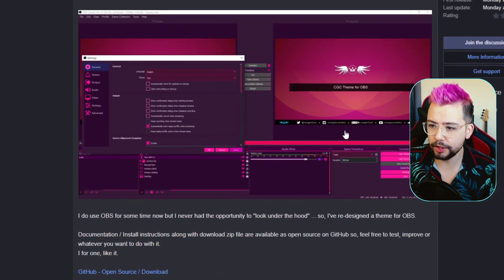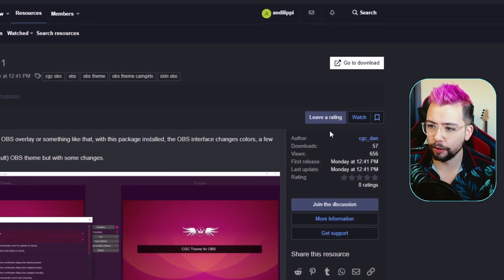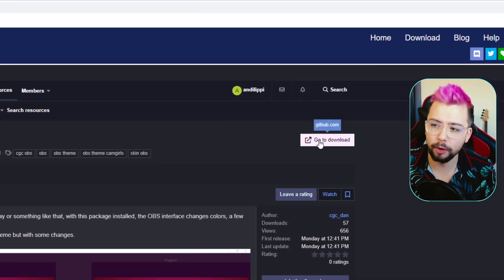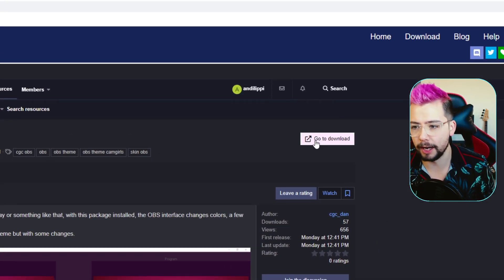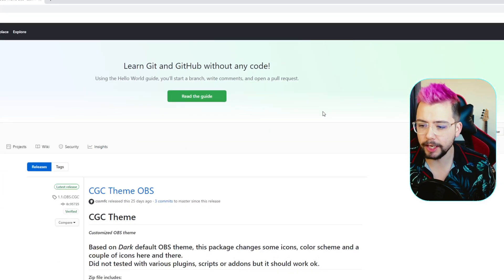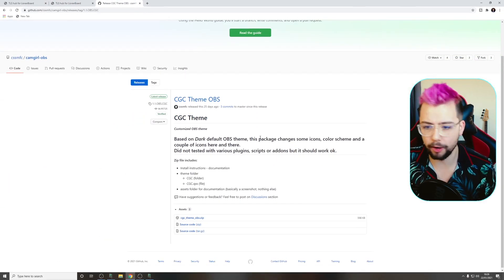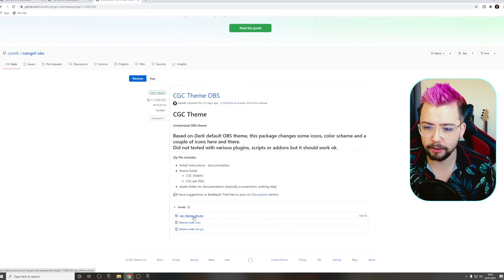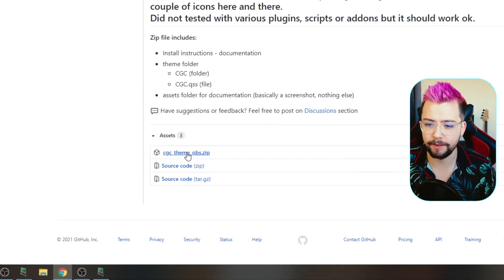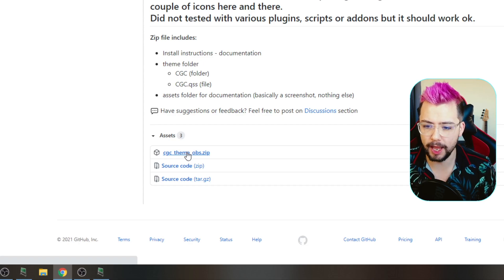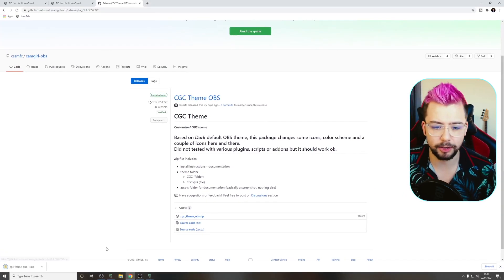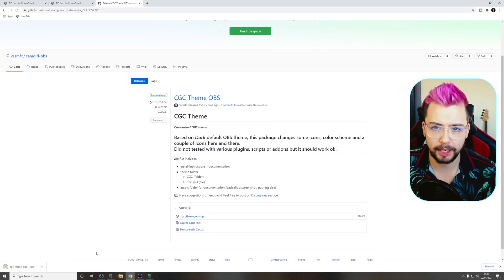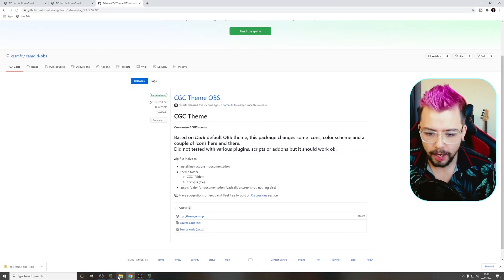So this dropped the other day, so we're just going to go up to the right-hand corner there and press go to download. It's going to take us to a GitHub page just here, and we're just going to download this zip file just there. It's only, it's less than a megabyte, so it only takes a couple of seconds to download.